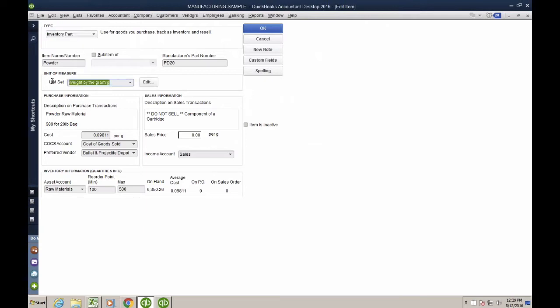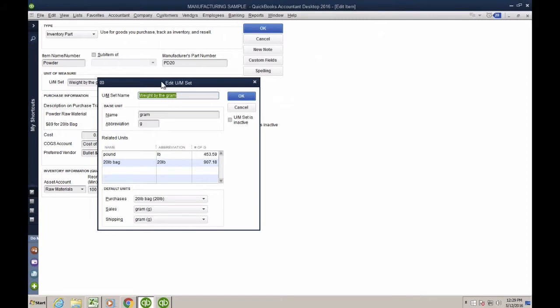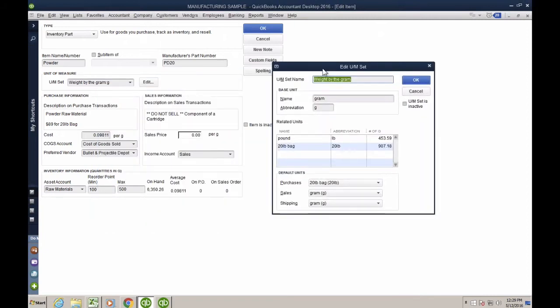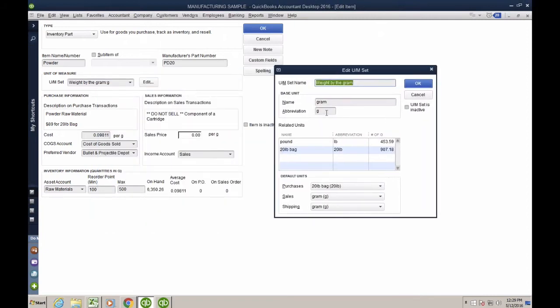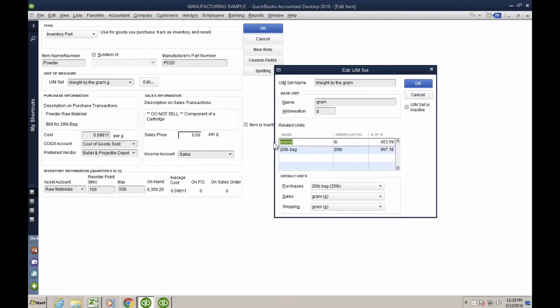So what I do is I created a unit of measure set. I'm going to click here and edit and show you how that works. I create a unit of measure set where I have gram as my base unit, and then I created other units. I created the pound itself. And the reason why I do that is because sometimes I may want to count them or adjust them in pounds.